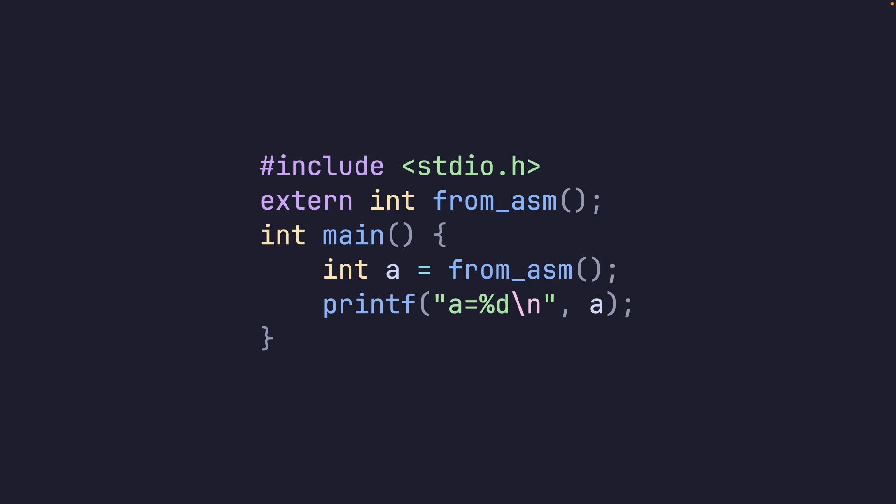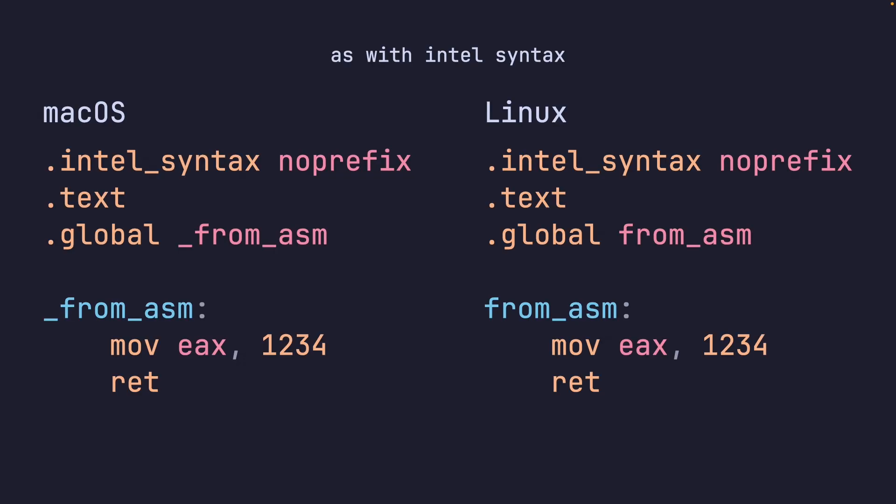Now, this is where the differences between macOS and Linux come into play. Very minor differences. On macOS, you want to prefix the functions with underscore, and on Linux, you don't need to do that. And notice how the function name is the same in C. Here, we move the value of 1234 into EAX and return from the function, effectively returning 1234.